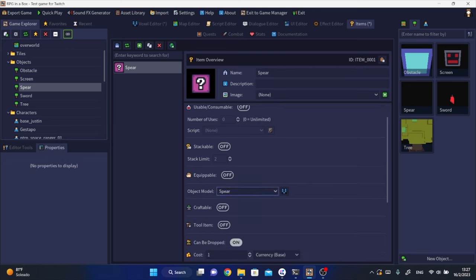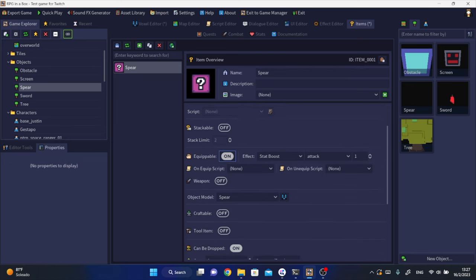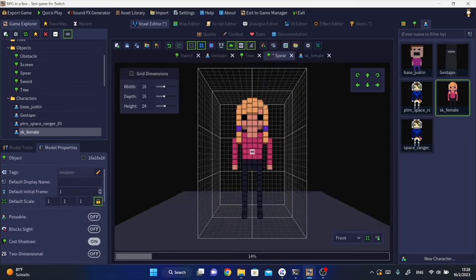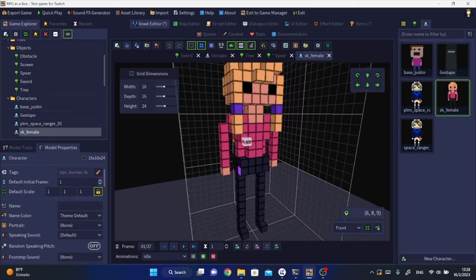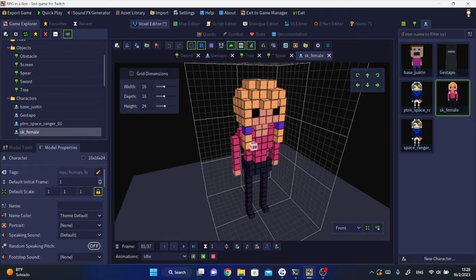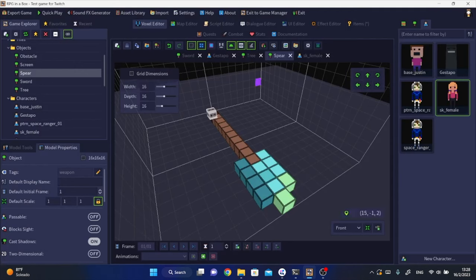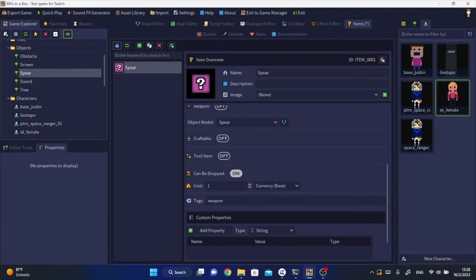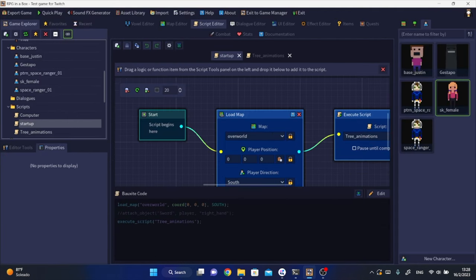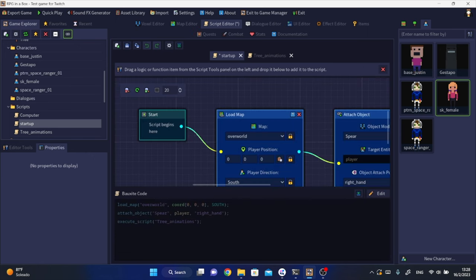Don't forget to add a weapon tag to this kind of object so they can be automatically attached to the player. I'm setting this one to be equipped by default when you start up the game and setting it to be attached to the right hand of the player character. This is a very easy process to make all sorts of weapons for your game.